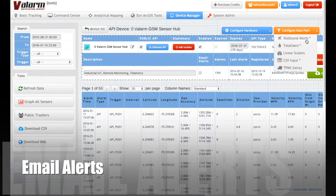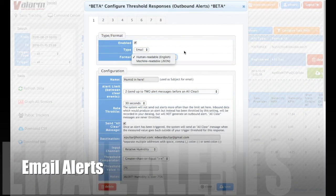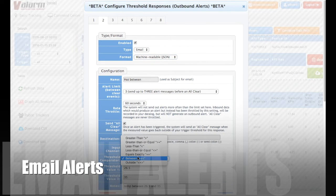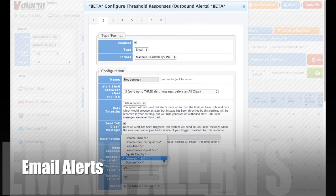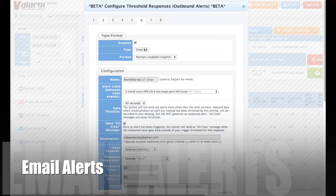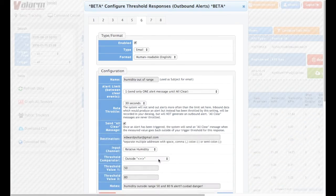Set up alerts to get an email message on your phone when any sensor reading goes too high, too low, or inside or outside of your desired range.